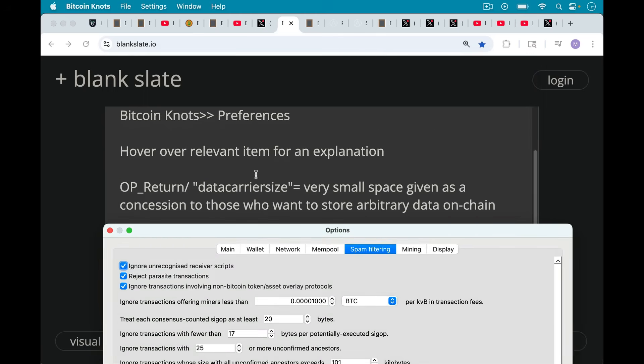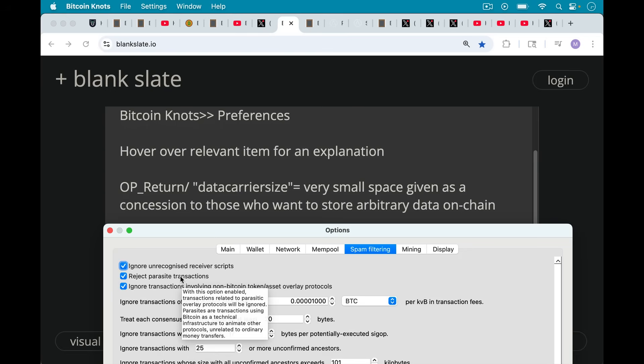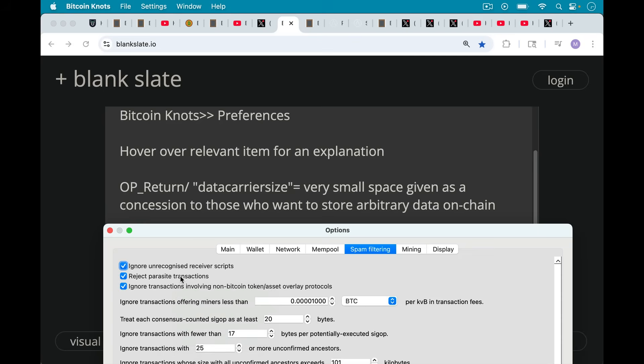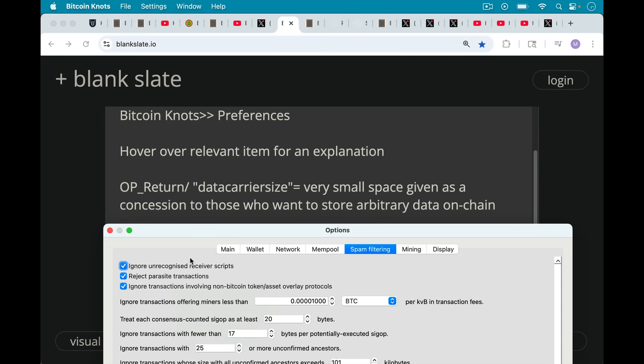Let's go down here. One reminder here, you can hover over a relevant item for an explanation. So for example, I want to reject parasite transactions. Definitely. If I hover over that, it says, with this option enabled, transactions related to parasitic overlay protocols will be ignored. Parasites are transactions using Bitcoin as a technical infrastructure to animate other protocols unrelated to ordinary money transfers. Obviously, ordinary Bitcoin money transfers. So that's one way you can go through here. I'm going to be touching on a bunch of them that Satoshi touched on as well.